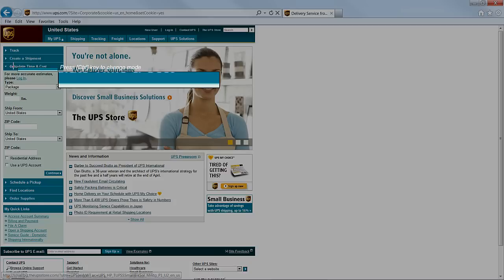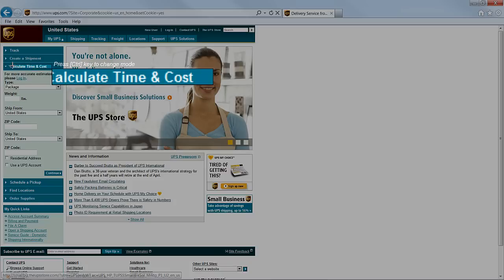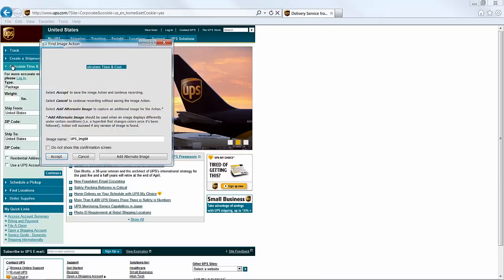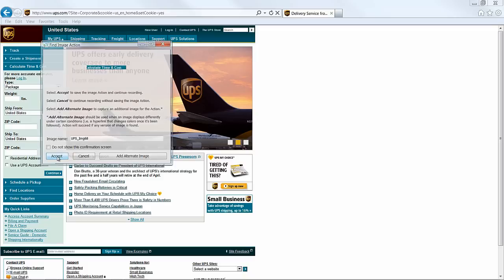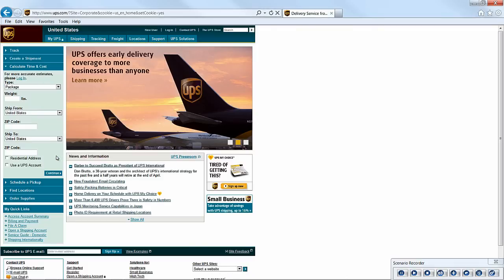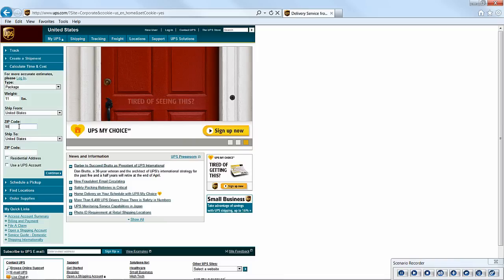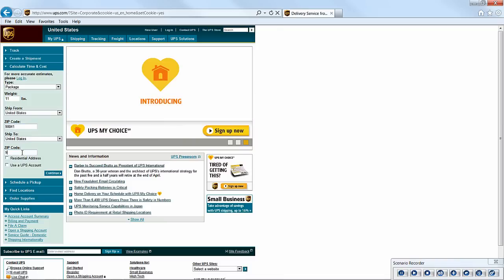You'll notice that the image capture window has defaulted to the last size used. Again, we simply click, type, tab, and enter through the form as a normal user would. Each step will be recorded to our scenario.